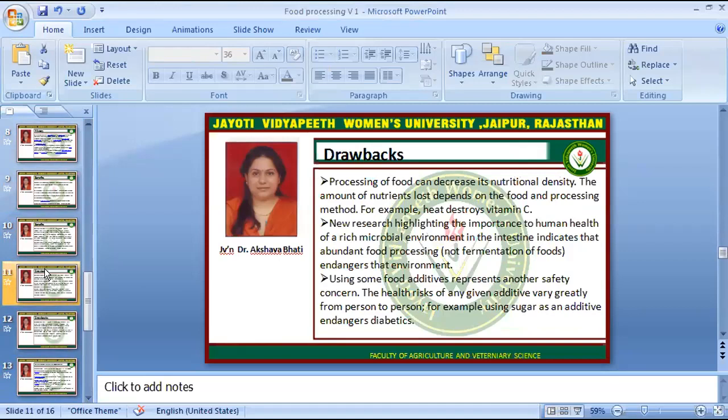If something has benefits, it also has drawbacks. Processed foods have some drawbacks: processing foods can decrease their nutritional density. The amount of nutrients lost depends on the food and processing method — for example, heat destroys vitamin C. New research highlighting the importance of a rich microbial environment in the intestine for human health indicates that highly processed foods can endanger this environment. Using food additives represents other safety concerns, and the health risks of any given additive vary greatly from person to person.